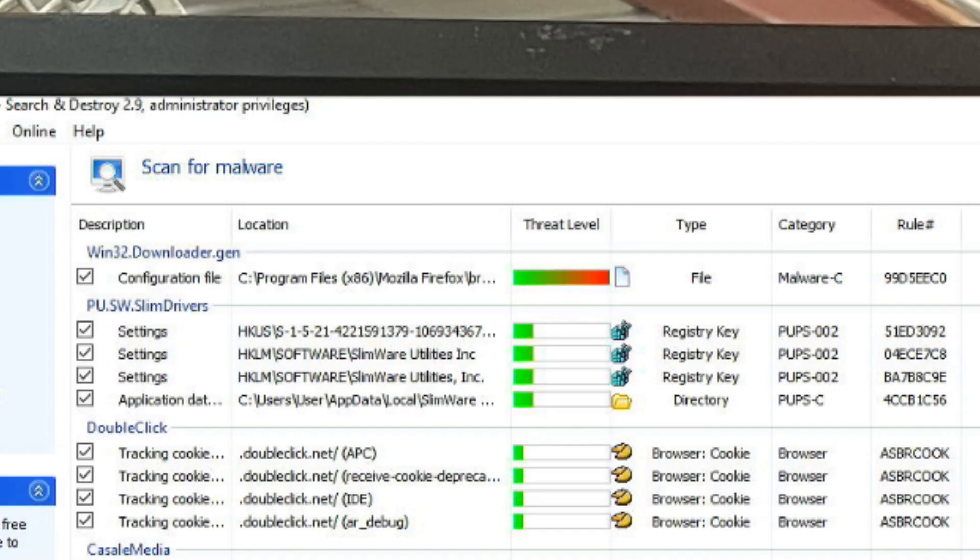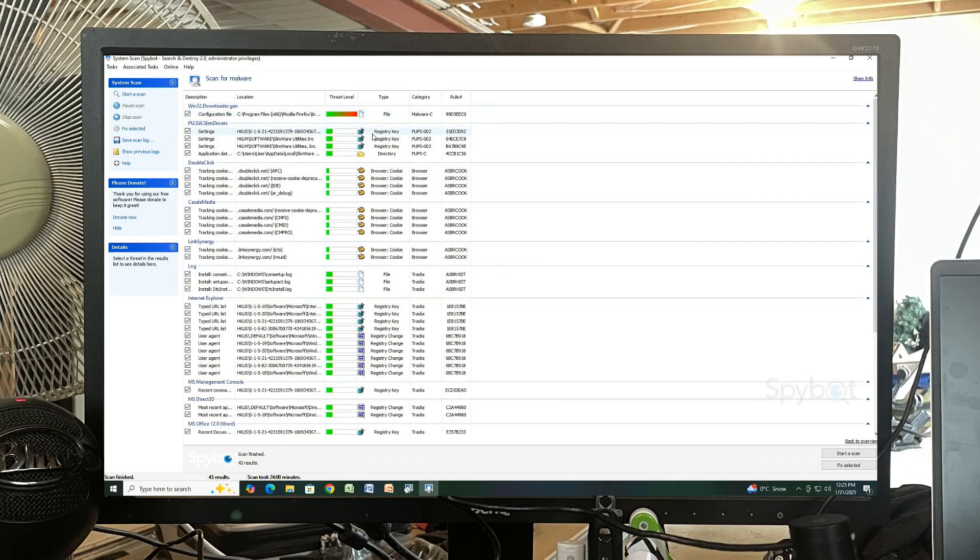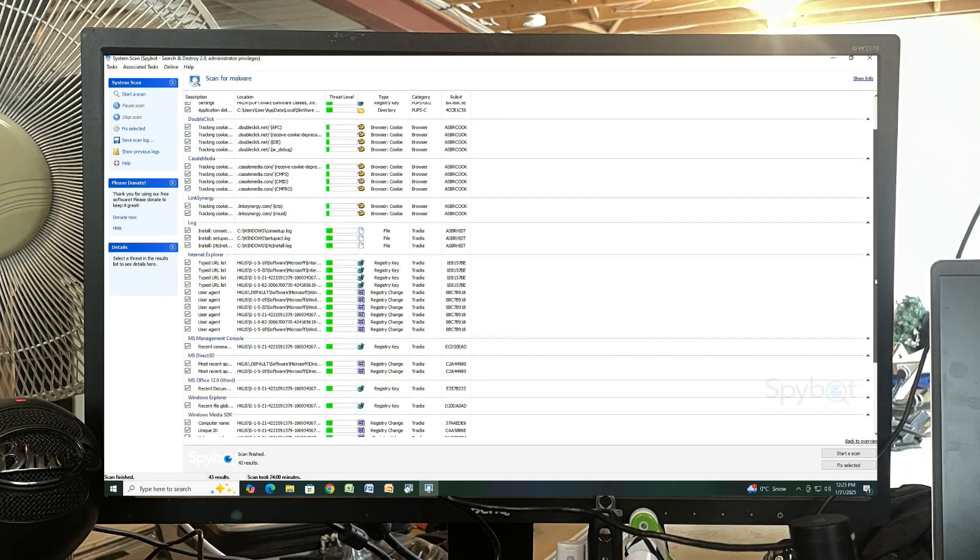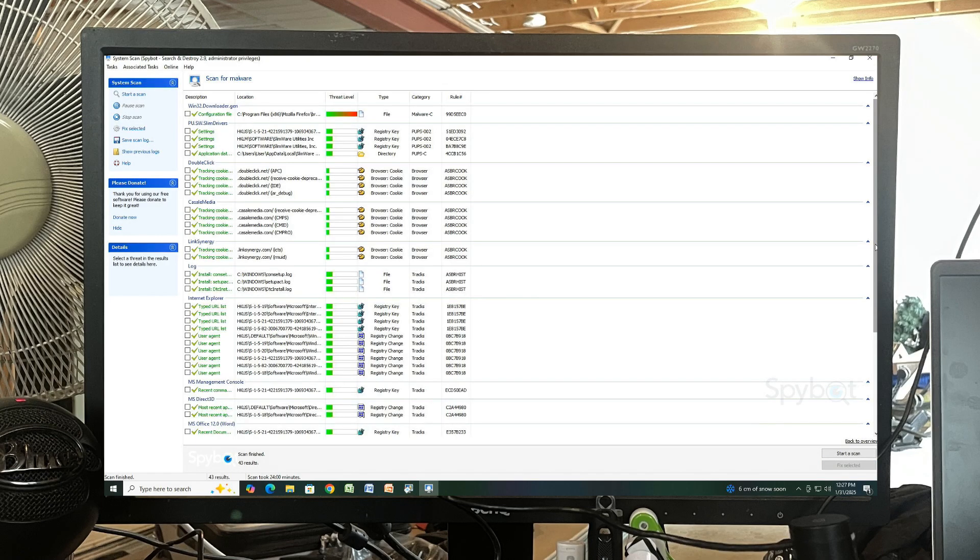Scan it. Yeah, so I have this Mozilla Firefox thing here, which is a config file. It's showing as threat level high, so we're obviously going to delete that. We've got some other things here, and stuff like this would slow down the machine. Fix selected. Okay, so everything is done. Everything is deleted, as you can tell by this amazing checkmark.